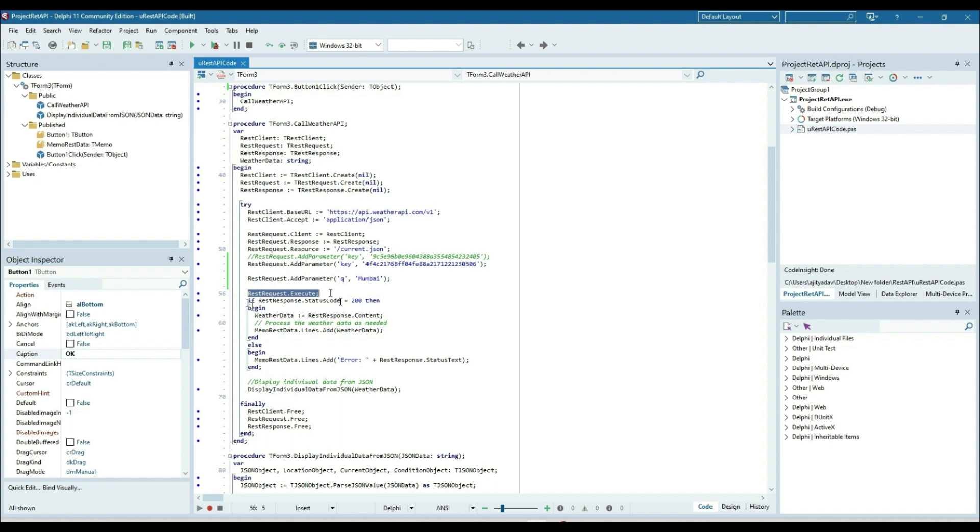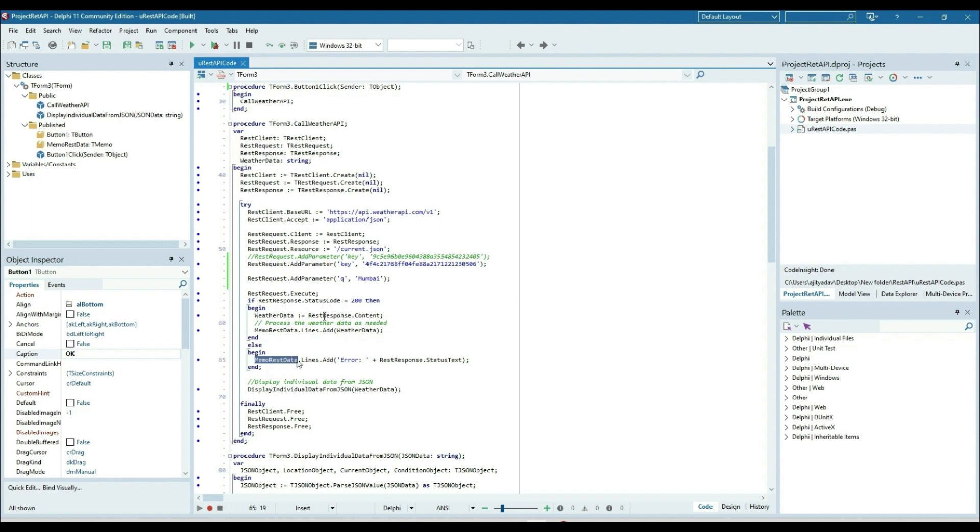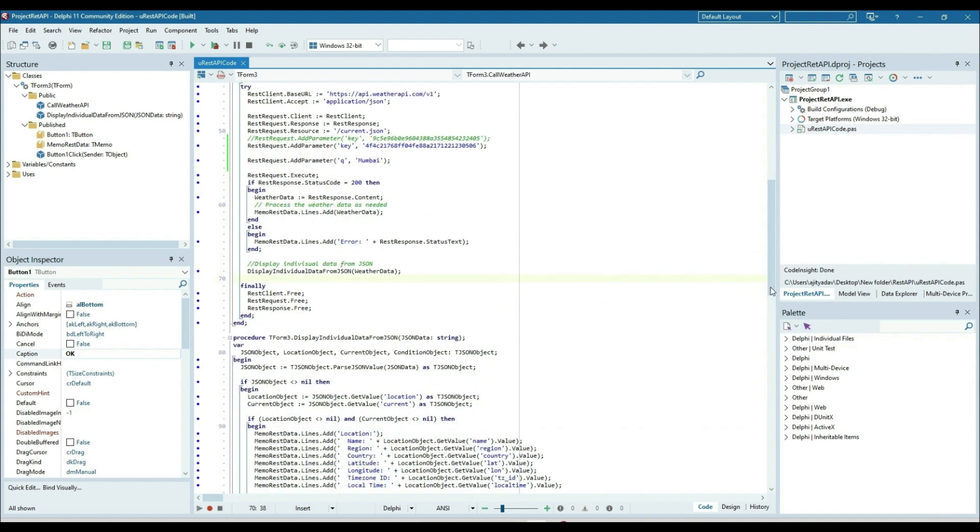Then you can check the status. If successfully executed, status will be 200. Otherwise there will be an error. I'm putting everything in the memo. What content we are getting if successfully executed, we're getting in the weather data.